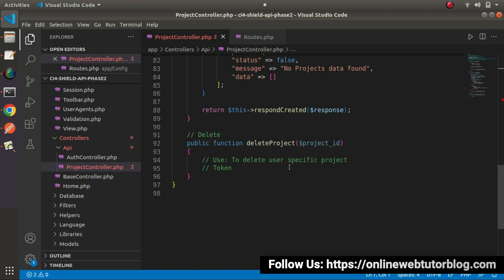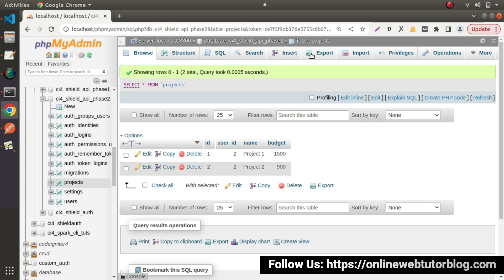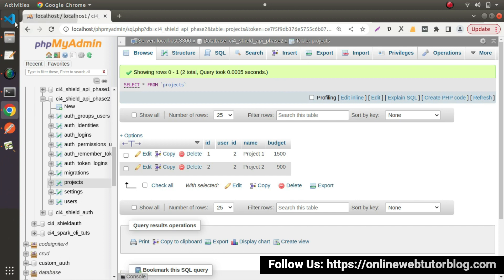So on the combination of user ID and project ID, we will delete the project data from our projects table. Let's see in action.